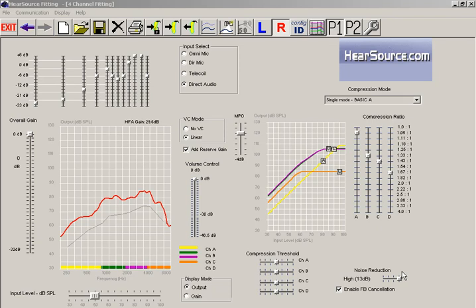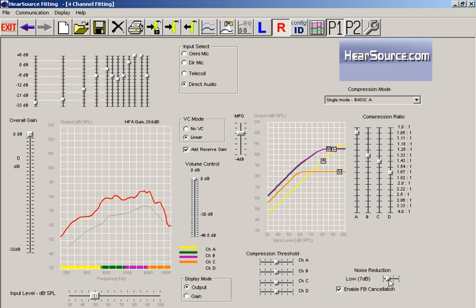The hearing aid can detect this and automatically reduce this by this number here. So we're seeing a 13 decibel reduction by setting this on high. But I can manipulate this slider, so I can set it on medium or low, or I can even turn the noise reduction off.